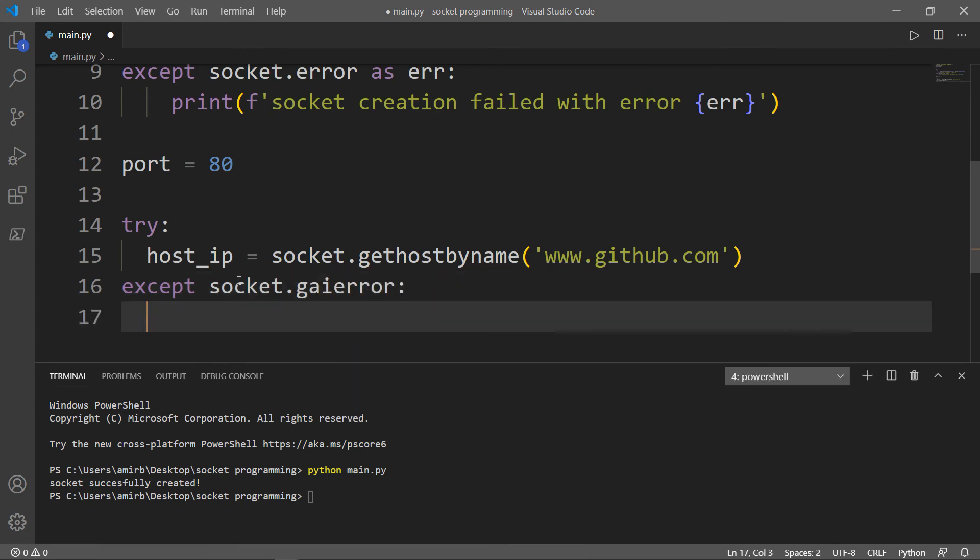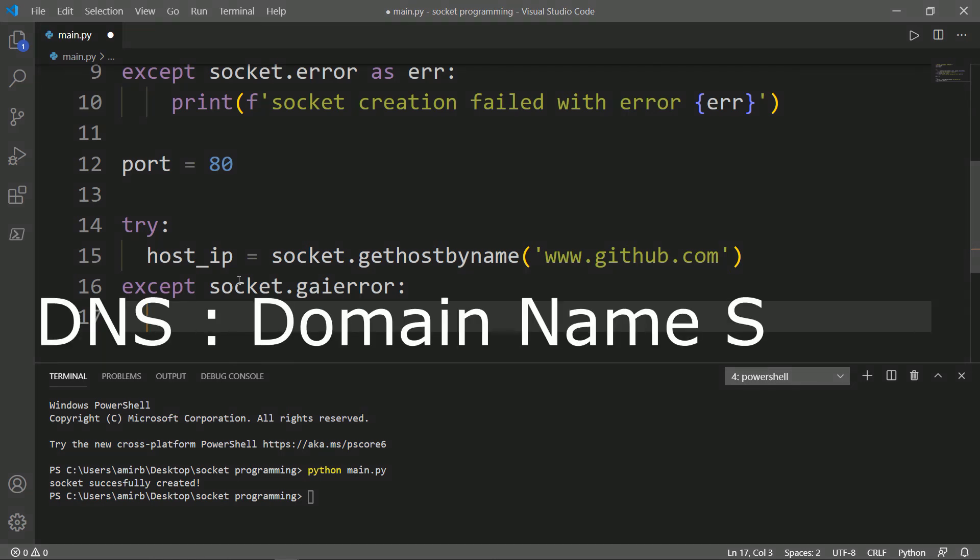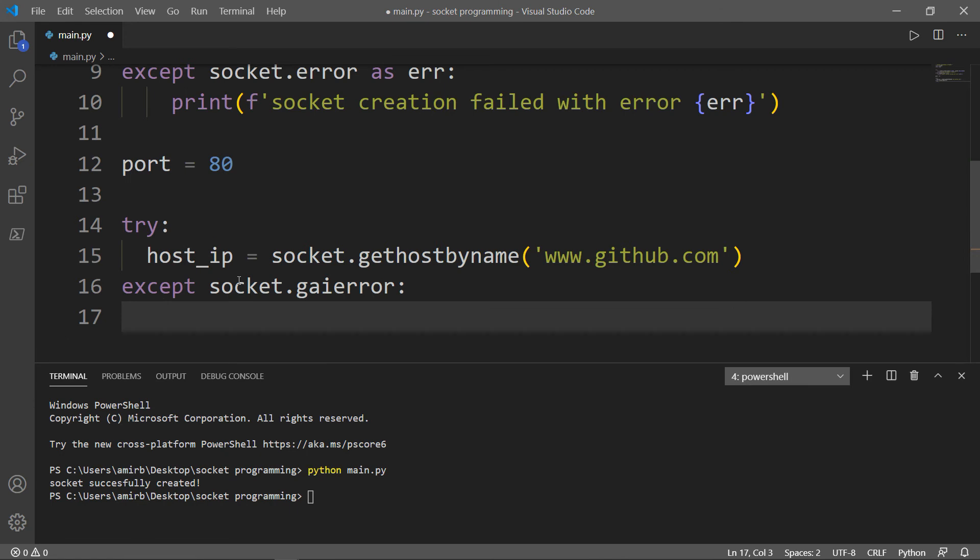Except socket.gaierror. And socket.gaierror means that there is a problem with the DNS, the domain name service. It's the internet service that's responsible for translating the domain name such as github.com or google.com to an IP address.